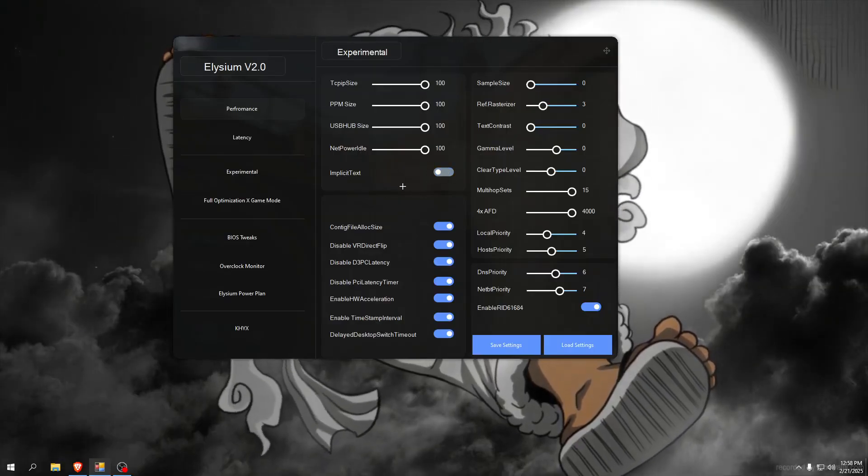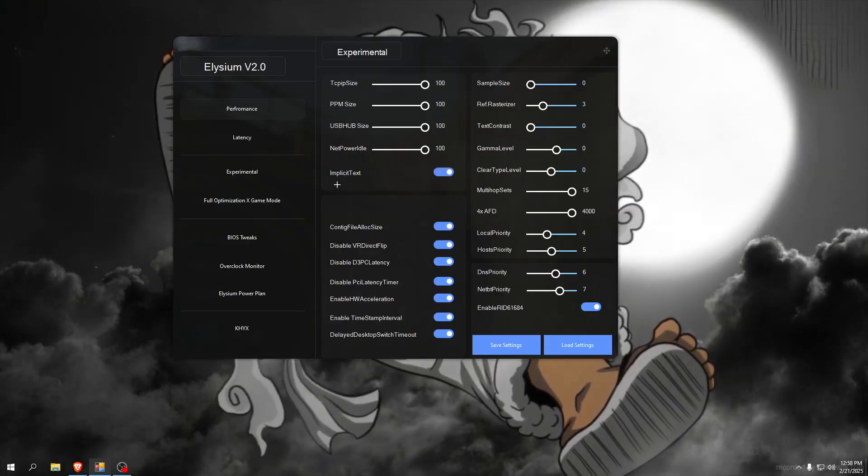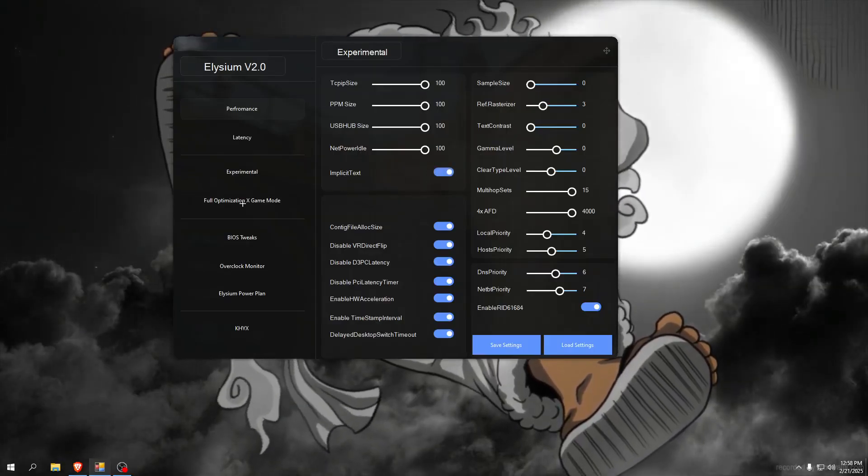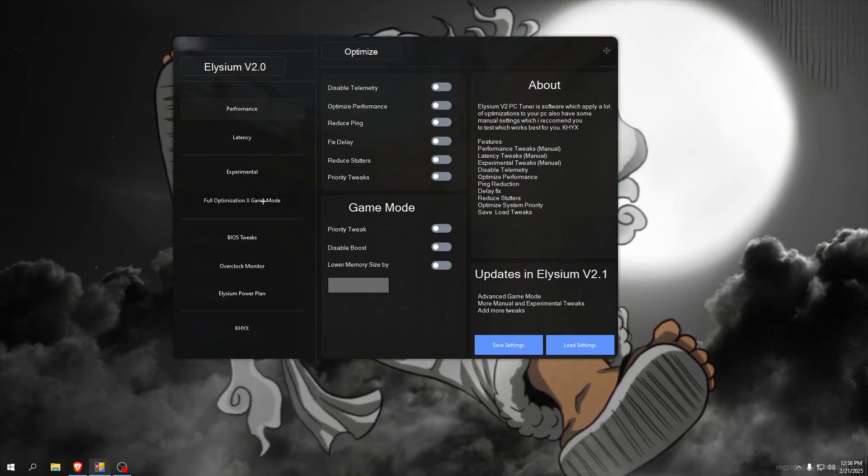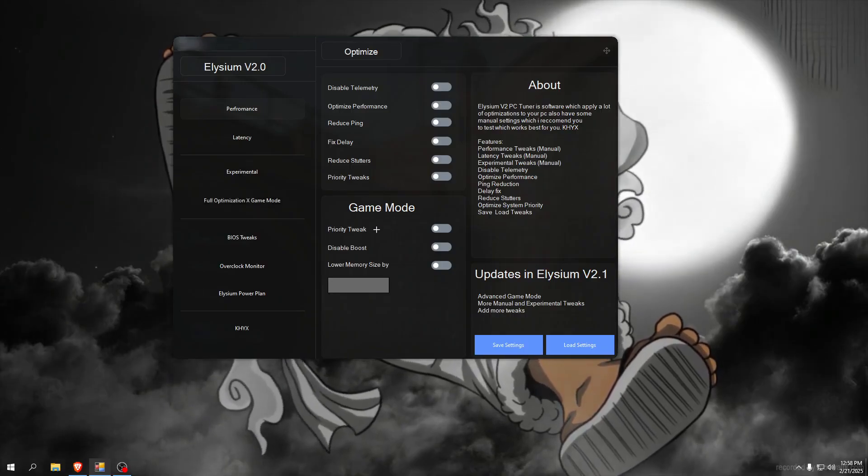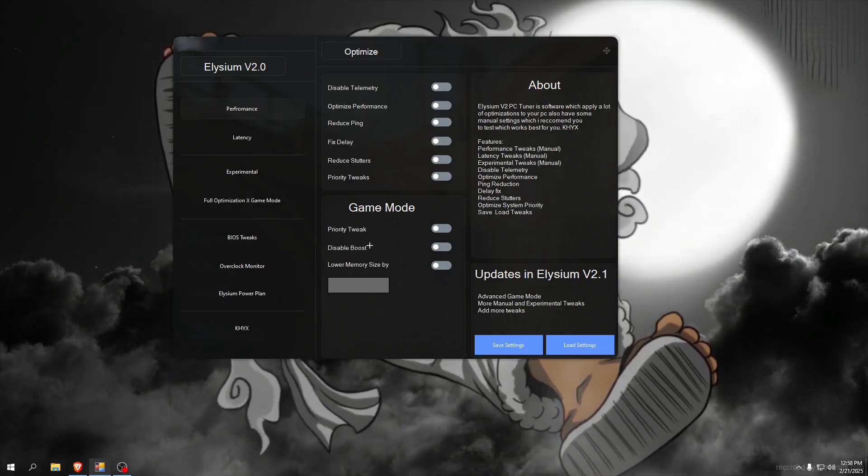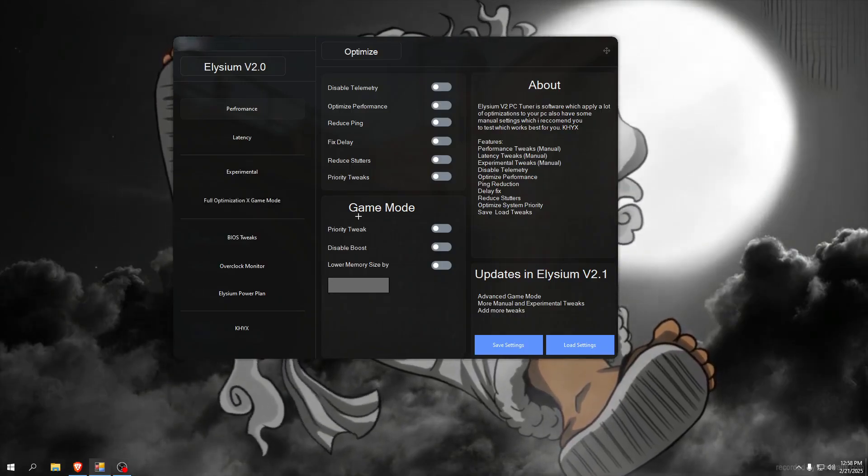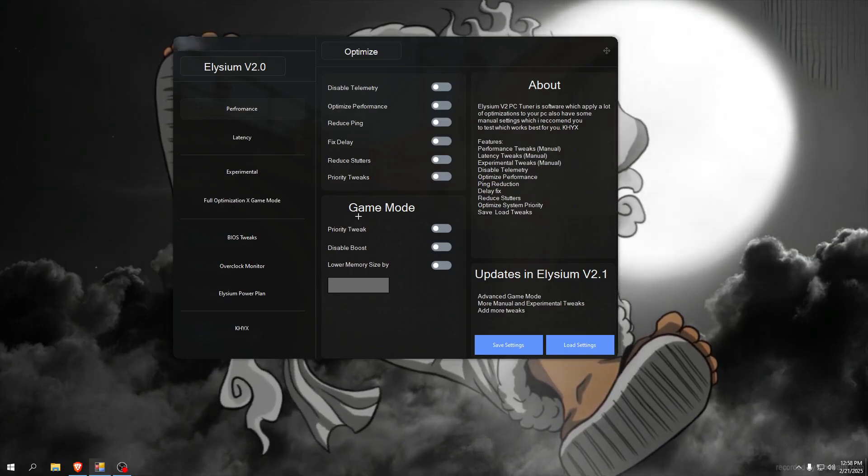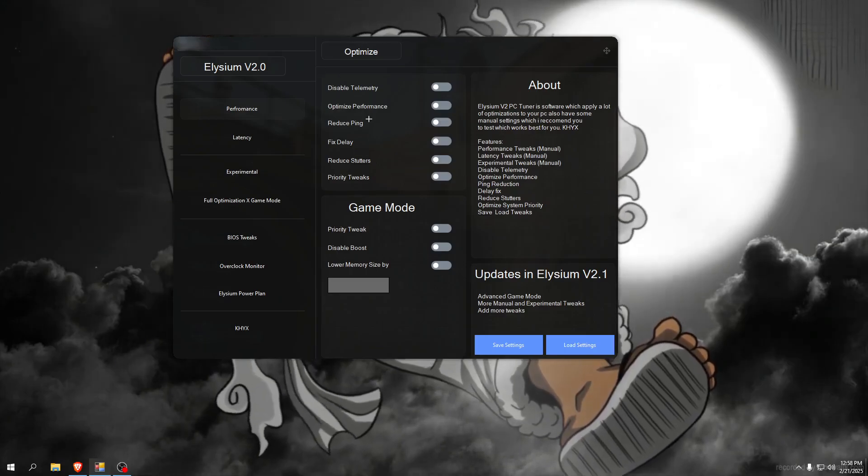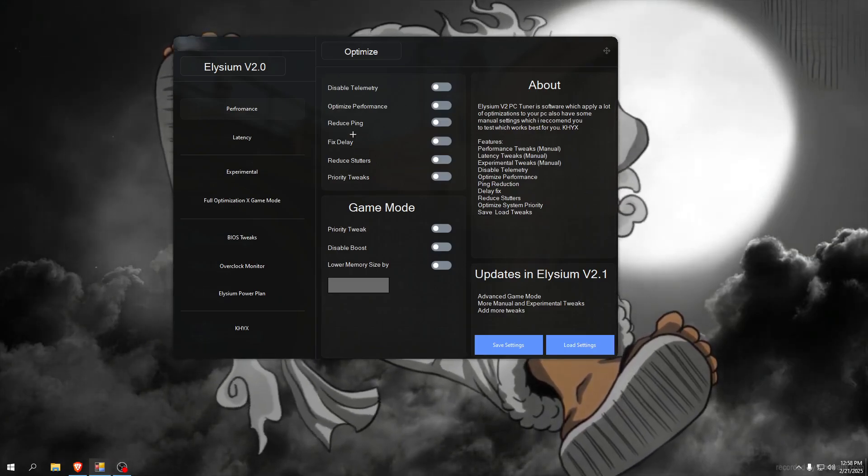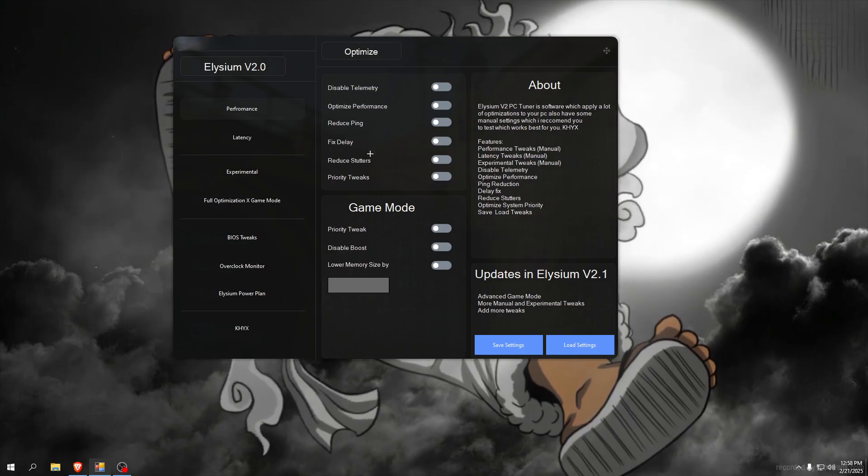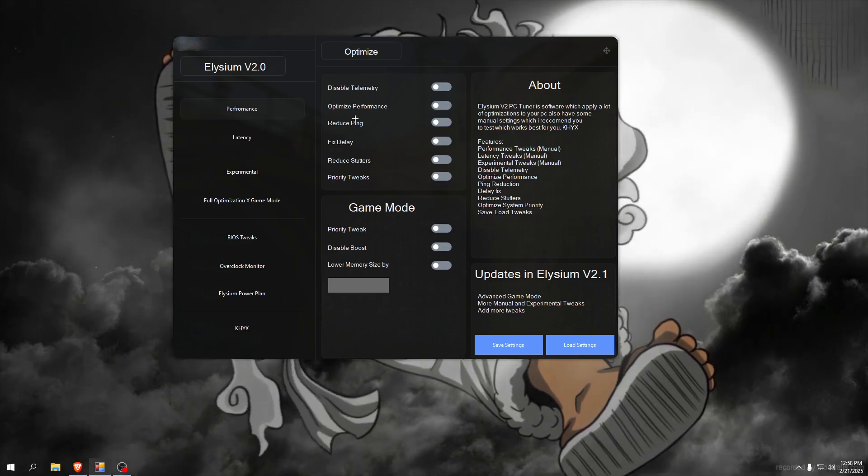Now full optimization is game boost. You can use this game boost in game but I don't use it in game. This has like 2000 tweaks, this is all like one click.